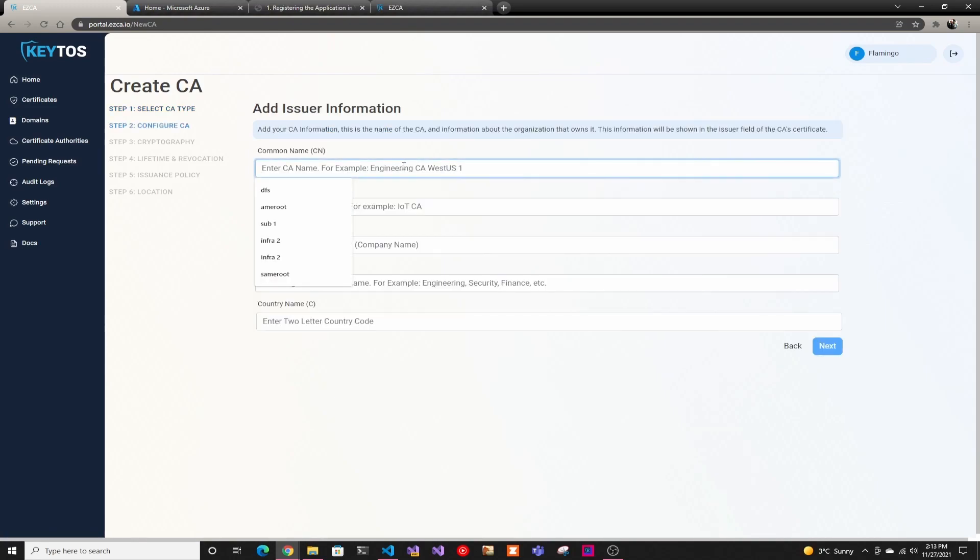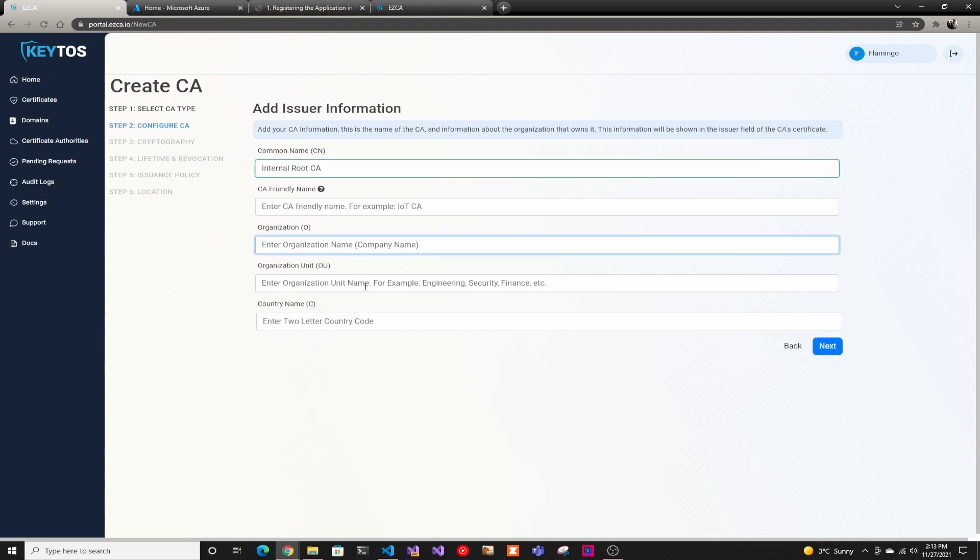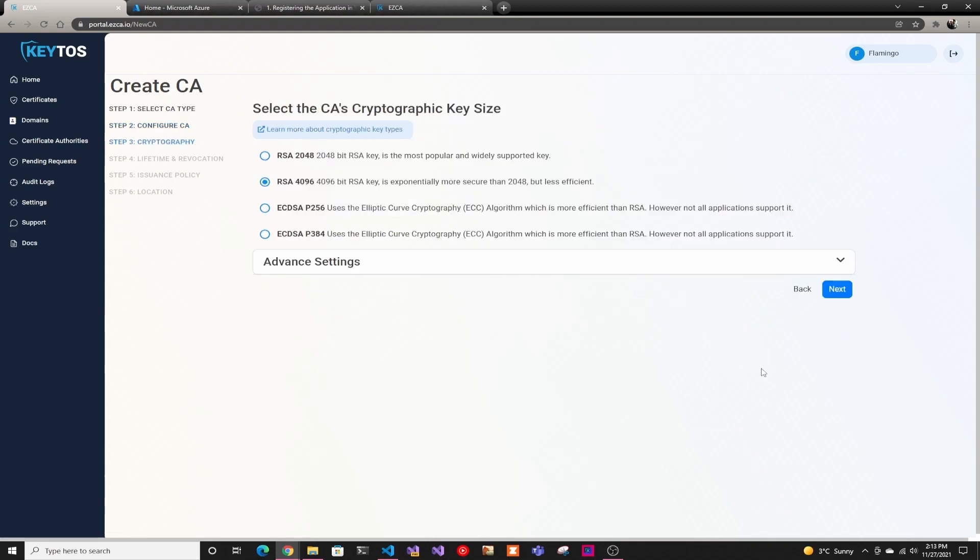Here we're going to enter the common name. So here we're just going to name an internal root CA, and all these ones are optional. So I'm just going to skip them right now, but this would be information that comes up in the certificate. So if it's something you need, please make sure to add it.